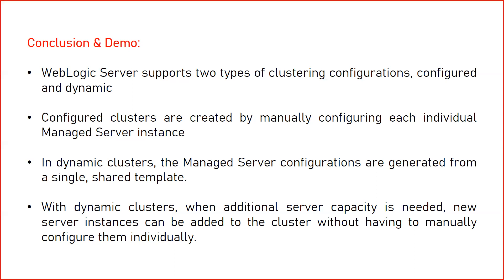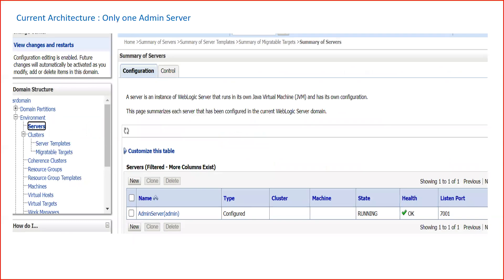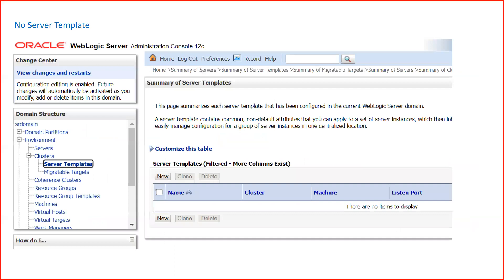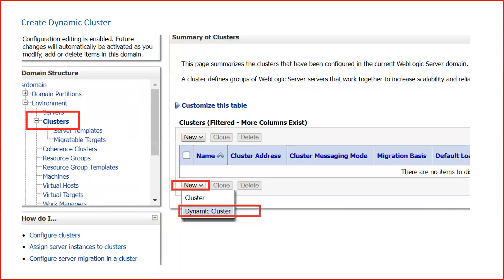If you have two managed servers in a dynamic cluster and want one more, just increase the count from two to three and the new managed server will be automatically created — you just need to start it. My current architecture has one admin server running in the domain, no cluster, no managed servers, and no server template yet. The server template gets created when you create the dynamic cluster.